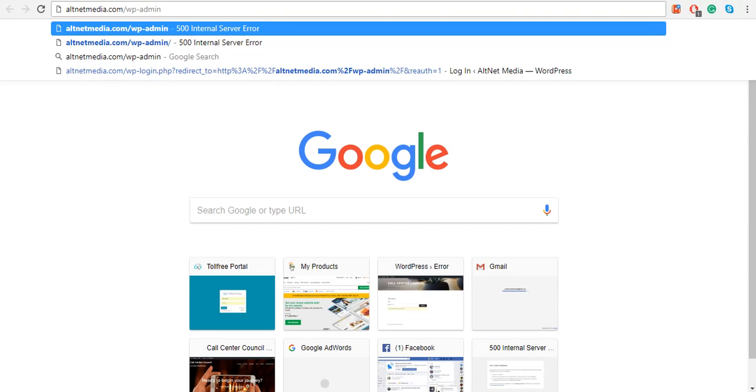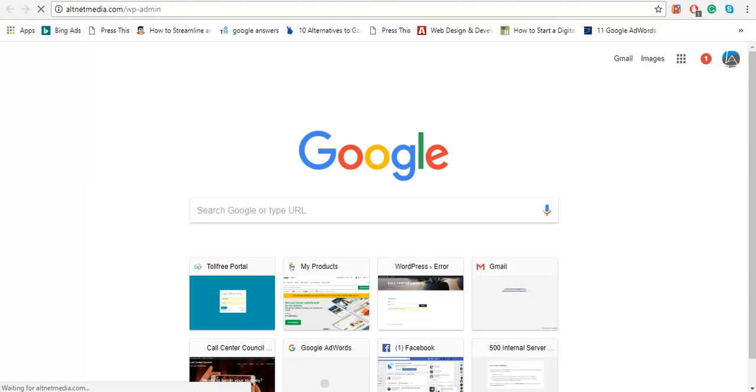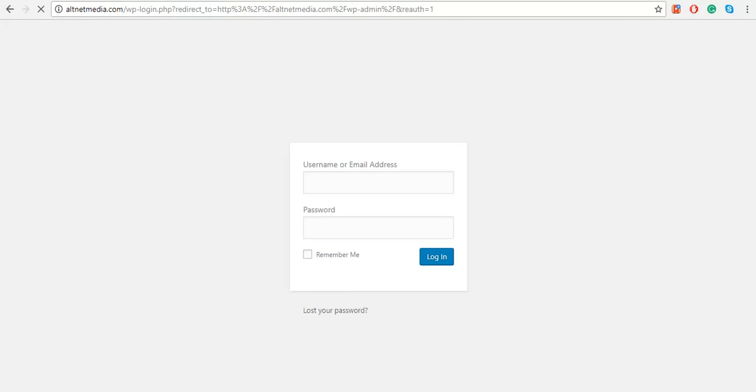It will take you to a login page. Enter the username and your password that we have set, and you should be on this page.